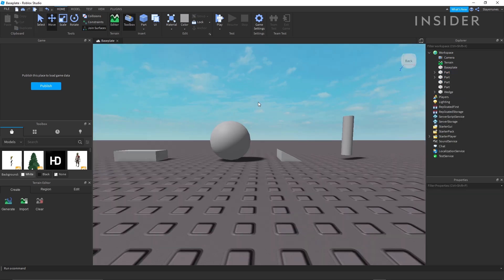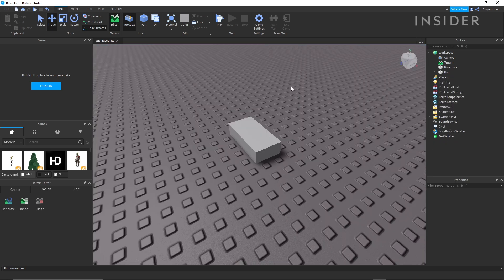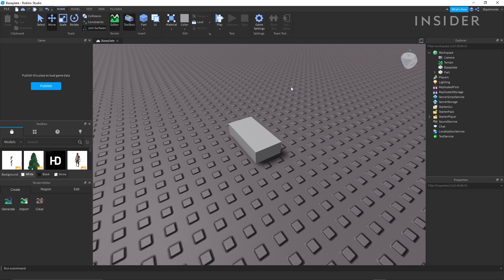You can choose between blocks, spheres, wedges, and cylinders. For this example, you're going to be building a basic obby. So choose a block to make your starting platform.